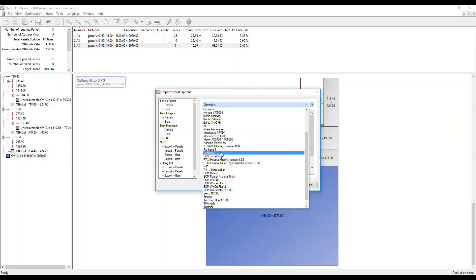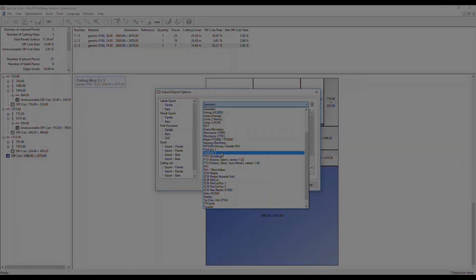So I hope this short video has shown you how simple the integration is between Polyboard and OptiCut and how you can very quickly save a lot of time and money optimizing this part of your manufacturing process. Thanks very much for watching. Goodbye.